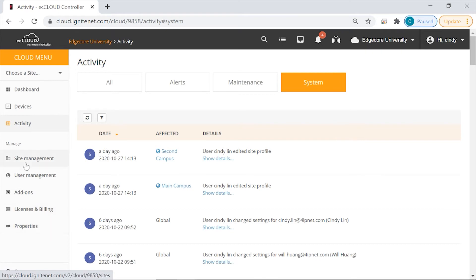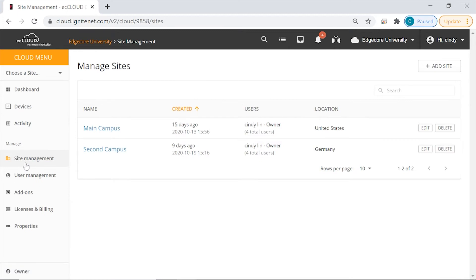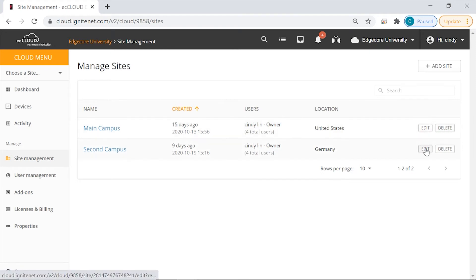First, site management. Remember that when you first create a cloud, there will not be any sites and you will have to create one yourself. Here you can see the sites that have been created on this cloud, or you can add new sites, or delete an existing site. And of course you can also edit site properties if you like.